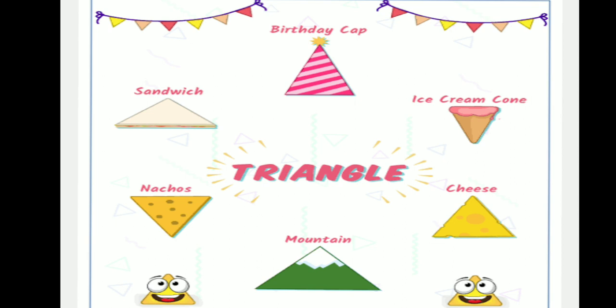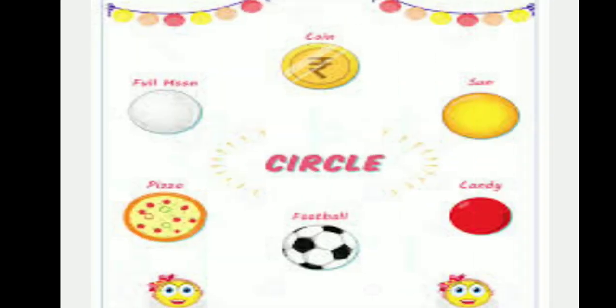The next one is about the triangle. You can see the triangle shape on a body cap, ice cream cones, cheese, mountains, nachos, sandwiches, etc. The next one is a circle. You can see a sticker in the shape of a circle. A bangle is in the shape of a circle. A ball and a coin are also in the shape of a circle — these are examples of circles you can see in your daily life.